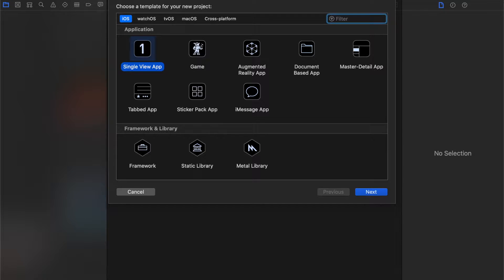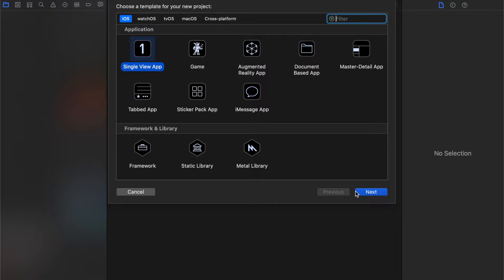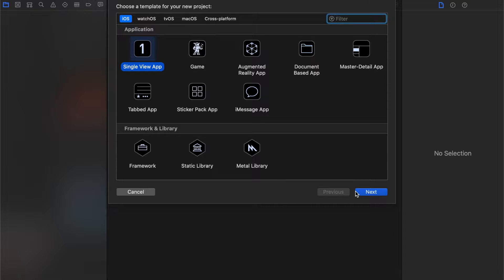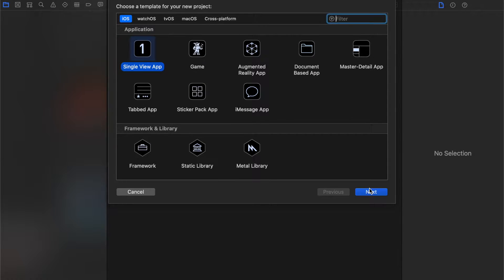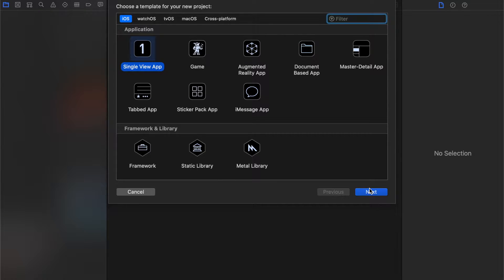All right, so this begins the first part of a four-part series where we're going to do Google Firebase and the classic CRUD set of things. Creating, reading, updating, and deleting. So we're going to try to create something in Firebase, read something, update it, and delete it.